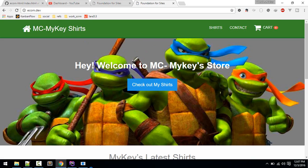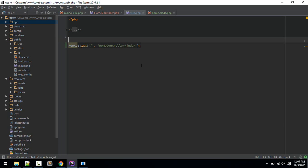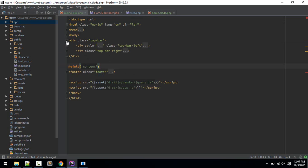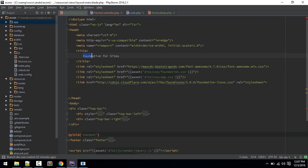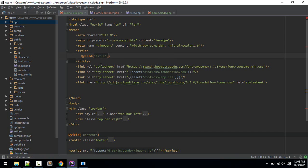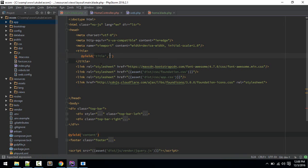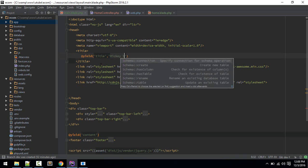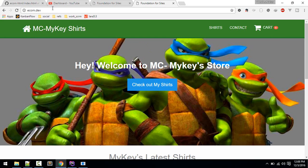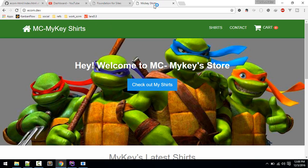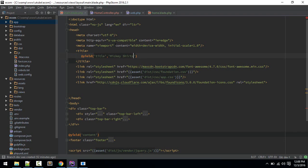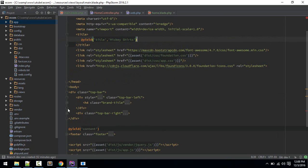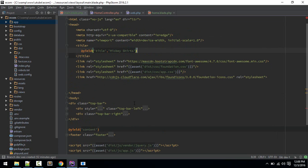Now if we hit, yeah we should see that. Let's change this title to yield title. We'll provide the default title like MyKey Shirts. Now our layout is in place.